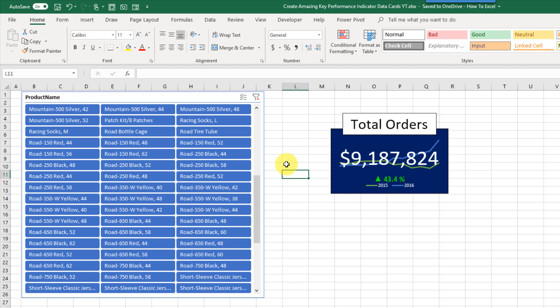This data card also has a title so we can tell it's our total orders. Behind the value we also have a nice little line graph that shows both 2015 and 2016 sales, and we also have a percent difference indicator so we can tell how much our total orders have changed from 2015 to 2016. This data card is dynamic and it's actually linked to a slicer for our products.